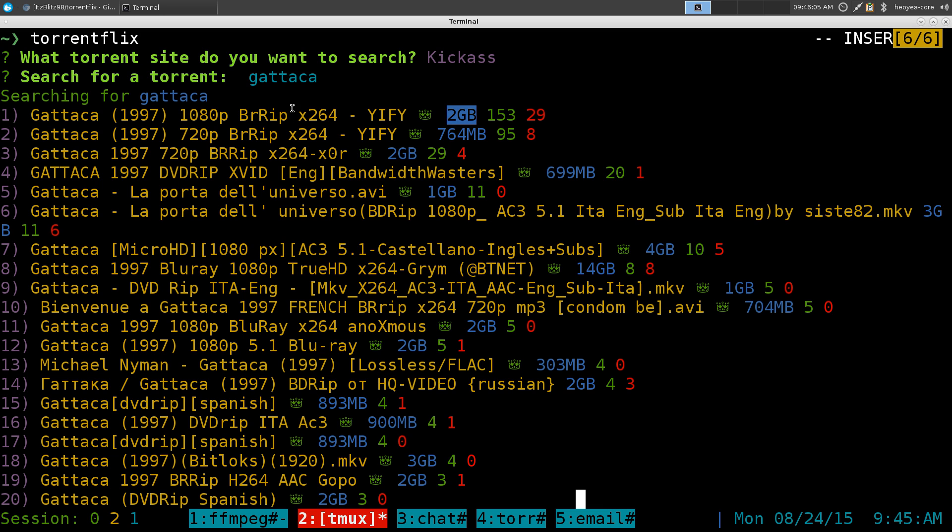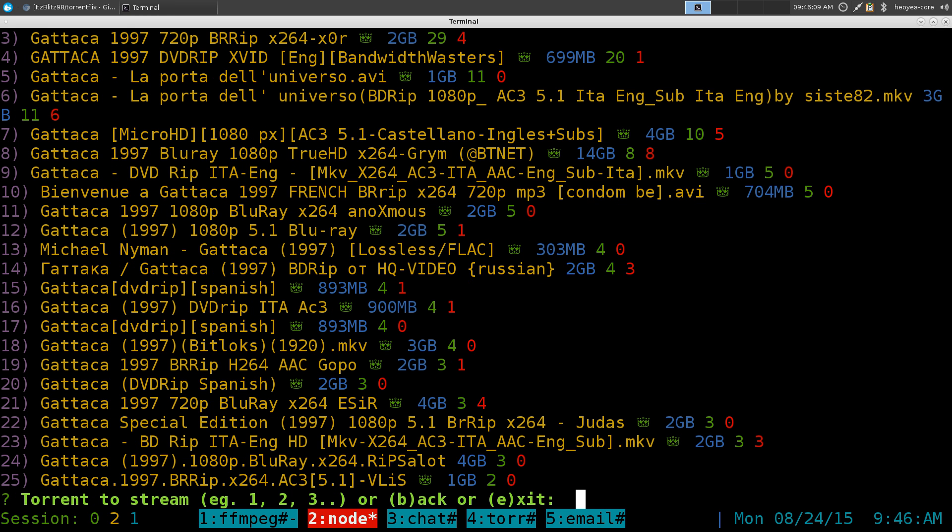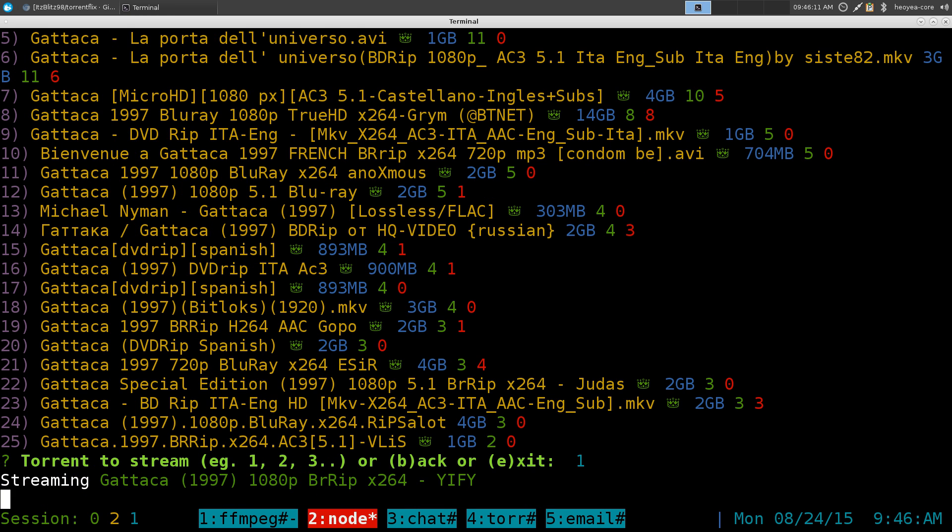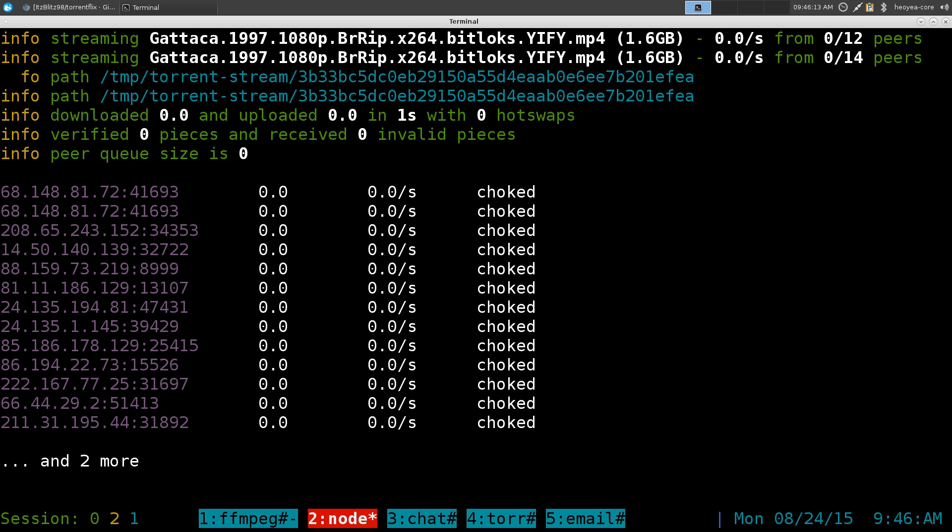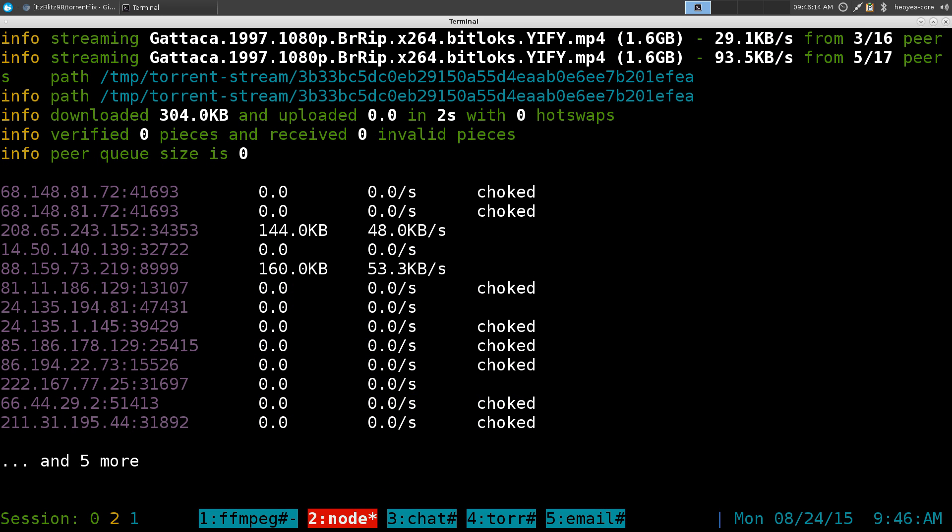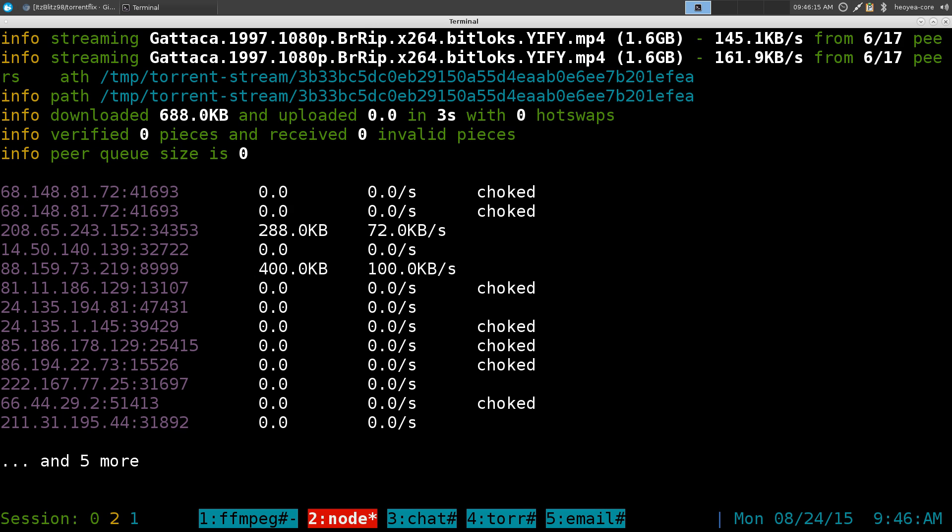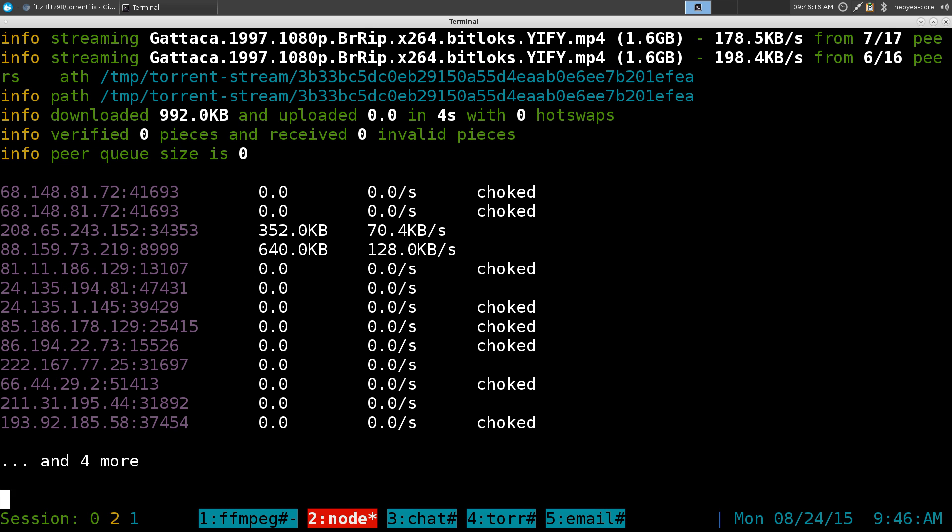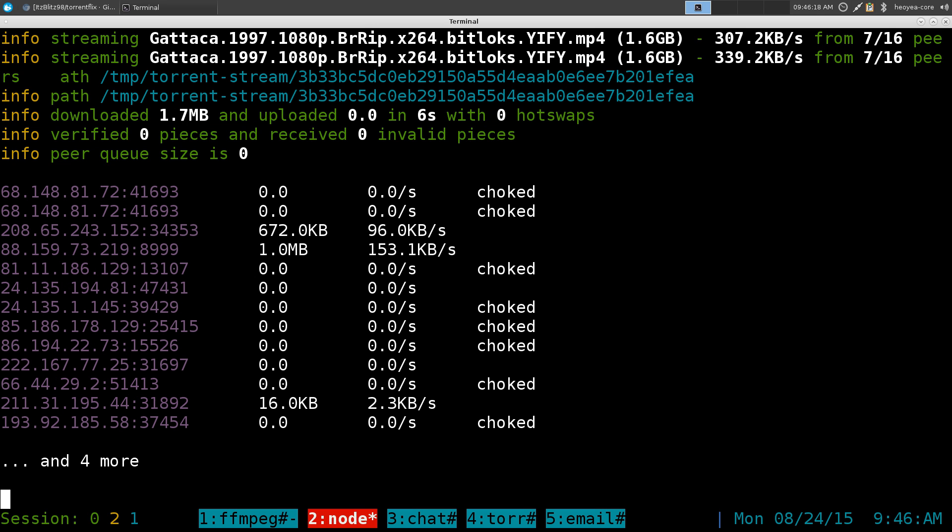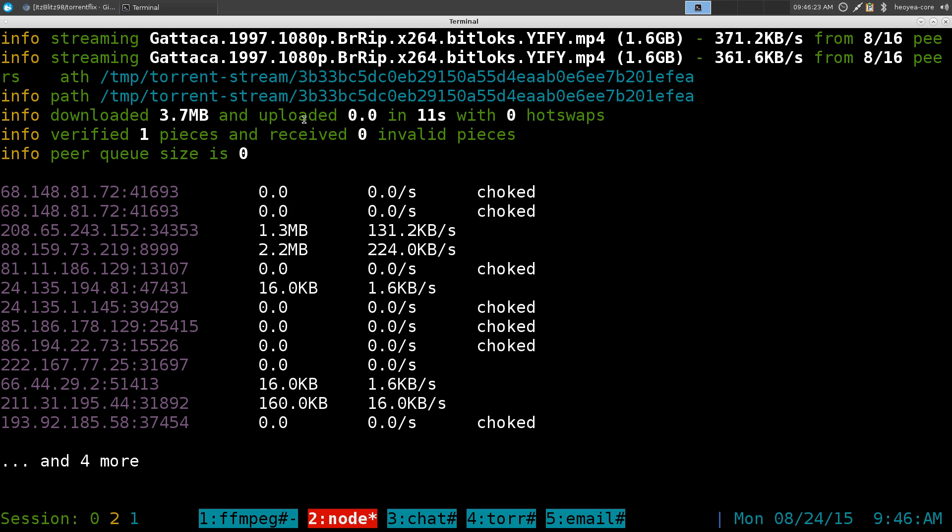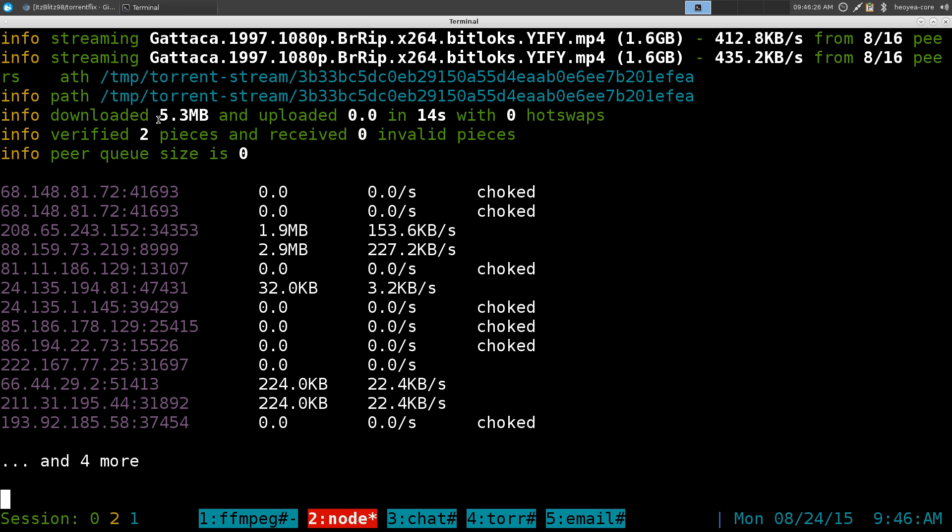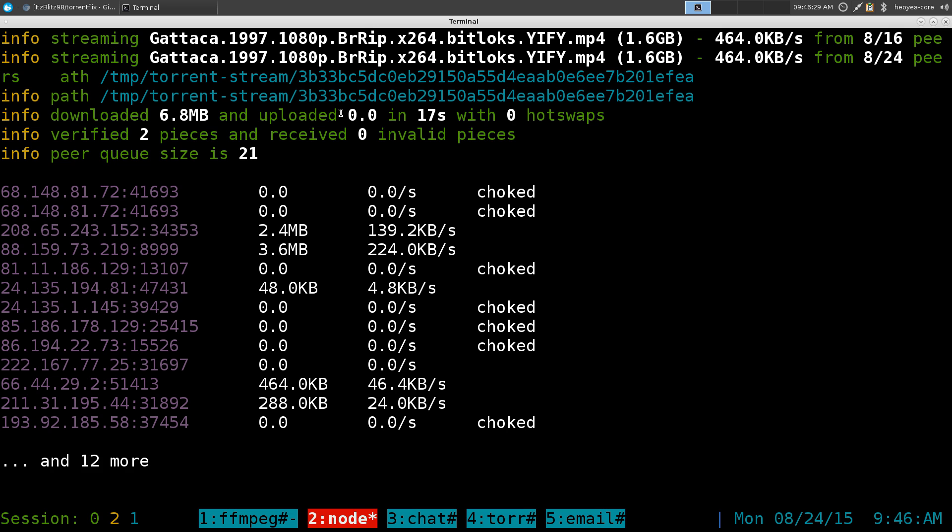So we'll use number one here. You select the number and you hit enter. By default I think it uses VLC or something like that, but I'm using Mplayer. We'll change it later on when we do the configurations. But right now it's going to download a couple of megabytes. And then after it reaches I think maybe 10 or 20 or something like that, it will pop up your player.